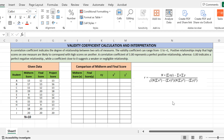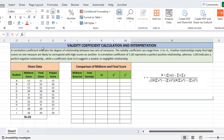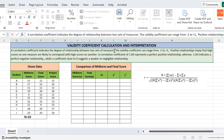Hello everyone. Today we are going to calculate the validity coefficient in Microsoft Excel and we will also interpret its value. The validity coefficient is also called a correlation coefficient, represented by r, and it indicates the degree of relationship between two sets of measures.